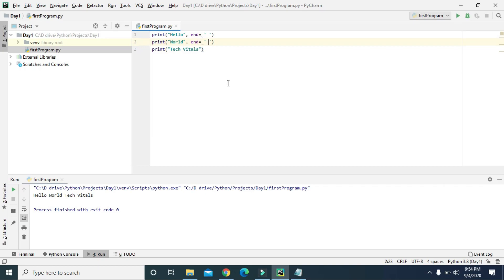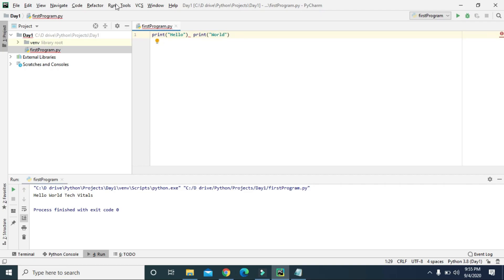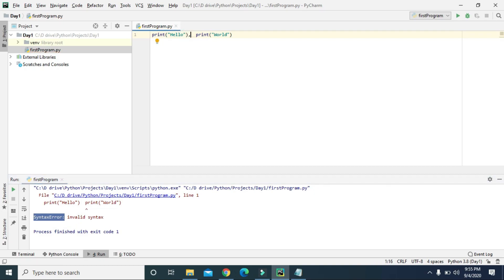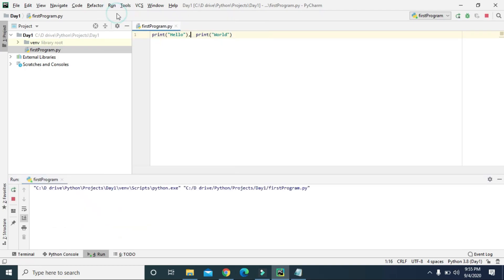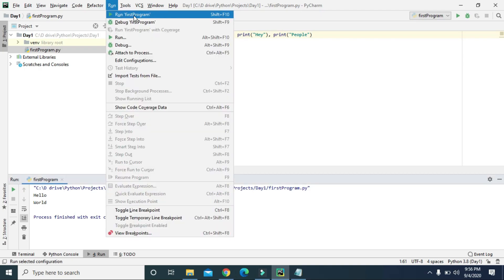Now if we try to write multiple print statements on the same line in the code editor and run it, we get a syntax error — you can't put multiple print calls on the same physical line. But we can use a semicolon or comma to separate them on one line and it works, printing hello and world without error.